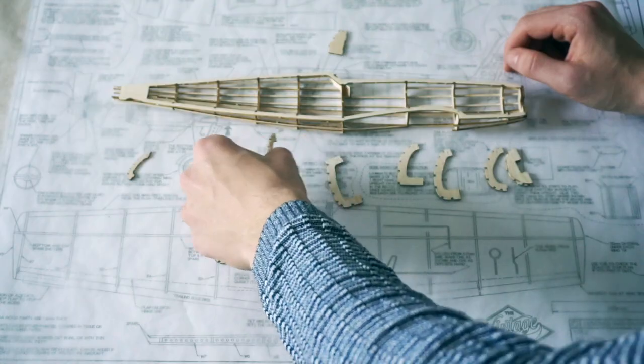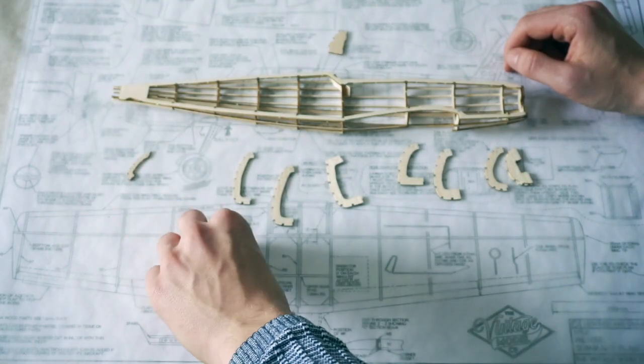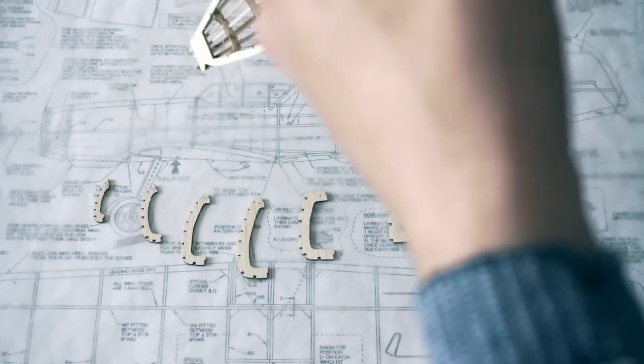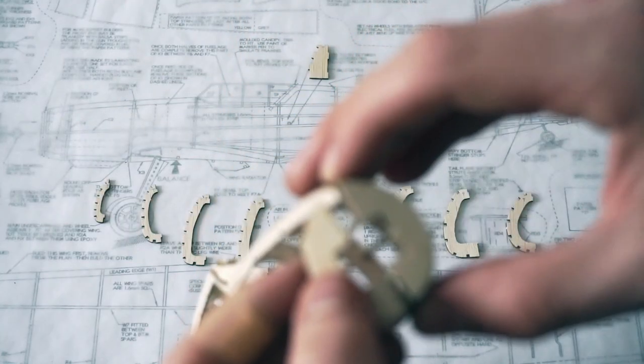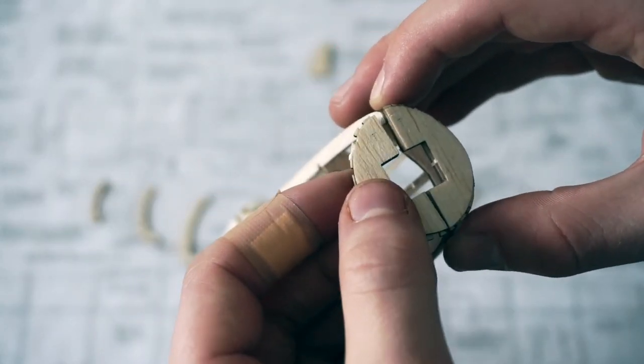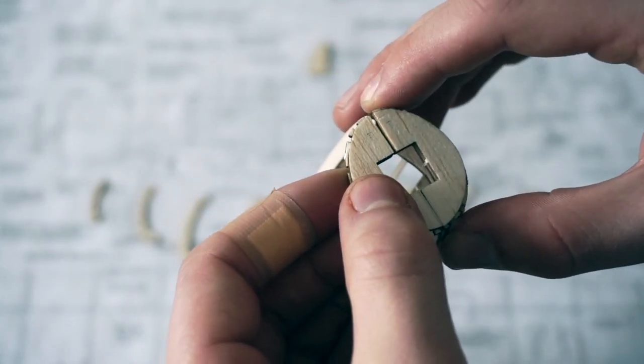With the next group of formers and other components removed from the balsa sheets, it was time to crack on with repeating the previous steps used to build the first half.